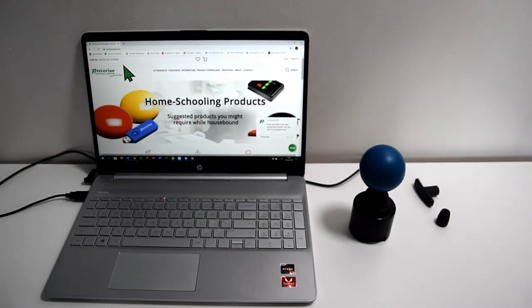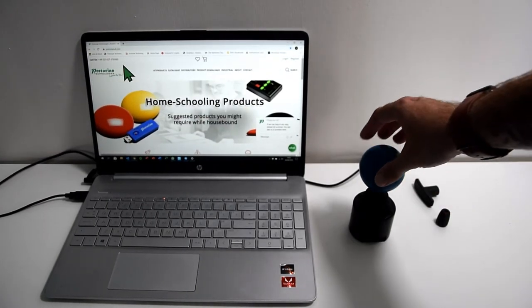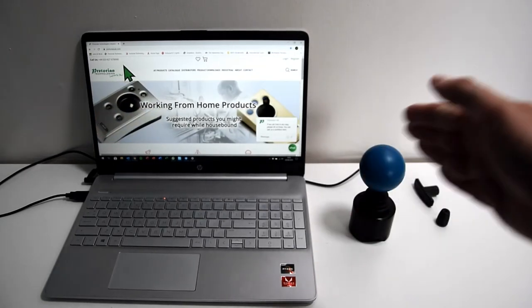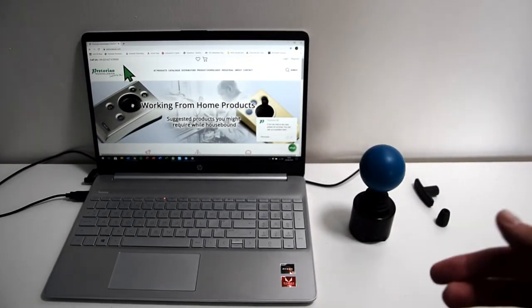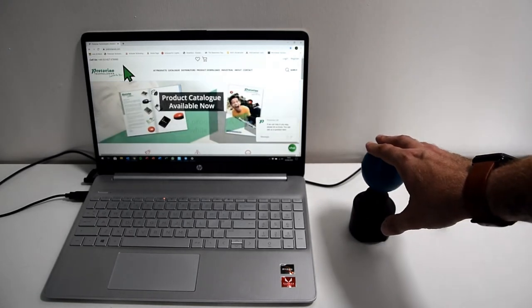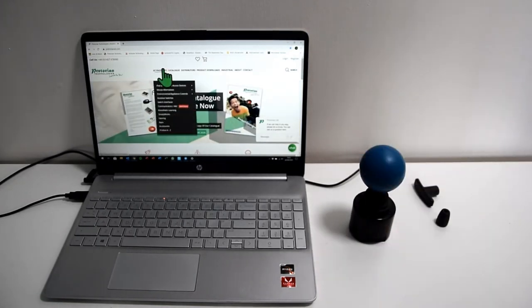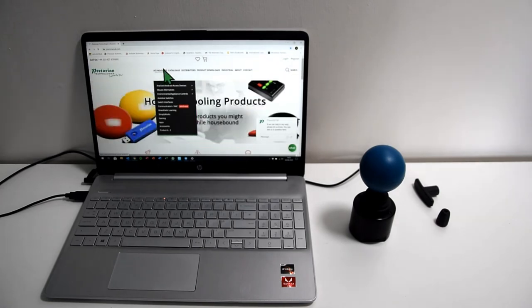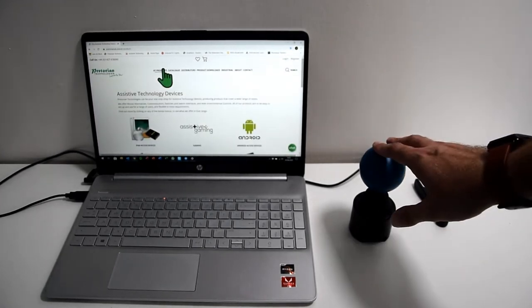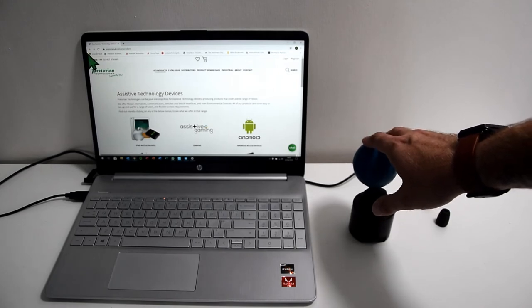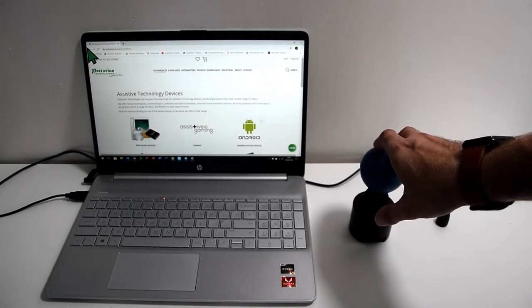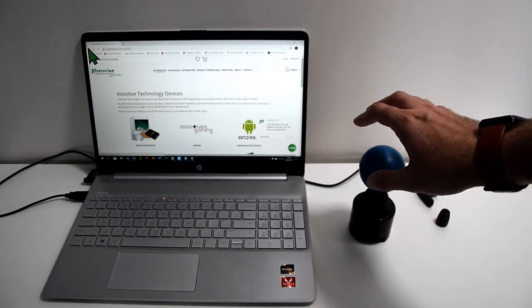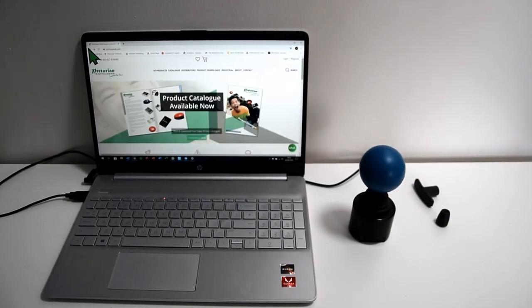And now we have dwell click set up as left click. It should be as simple as moving around to the part of the screen that we want to click on and you'll see it do it after three seconds. So we'll try to navigate to a menu option. And there's your click after three seconds. We'll do that again by going back, and it takes us back to the home page.